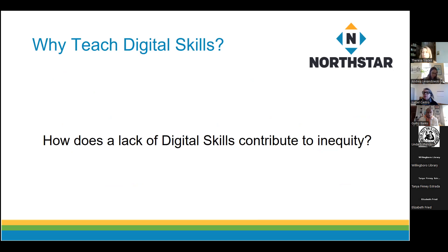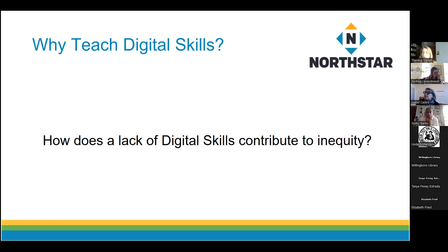I'm asking you: how does a lack of digital skills contribute to inequity? If I'm a person who doesn't know how to turn on a computer, use a mouse, search the internet, or use email — what are things I cannot do? It may make it harder to expand your job search, since most job applications now require computer skills. You wouldn't be able to apply for government benefits online either — almost all benefits are applied for online.